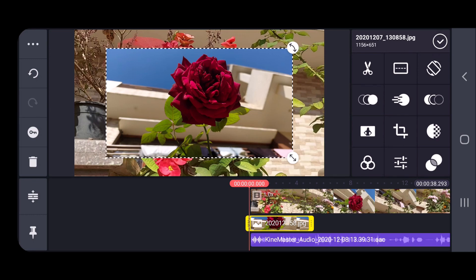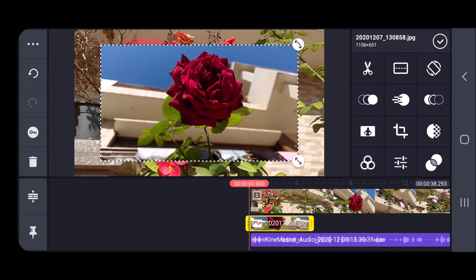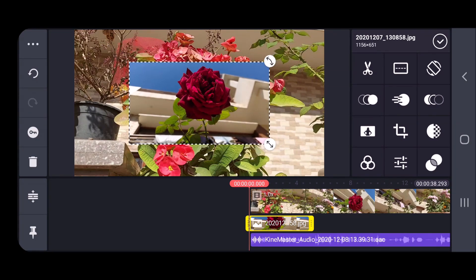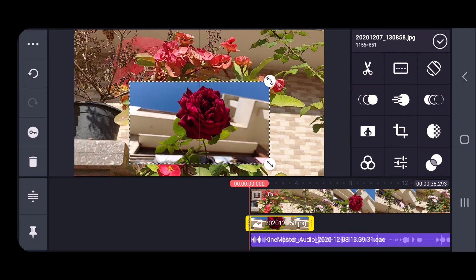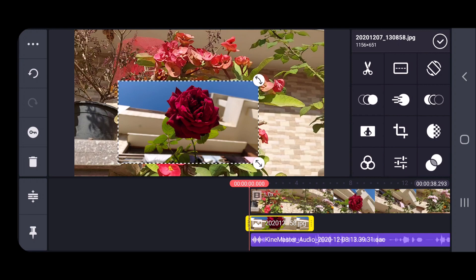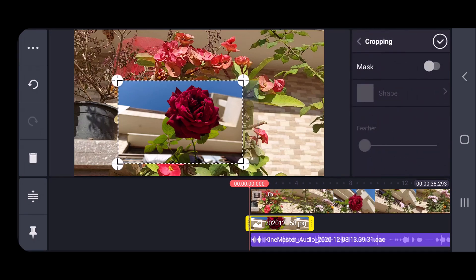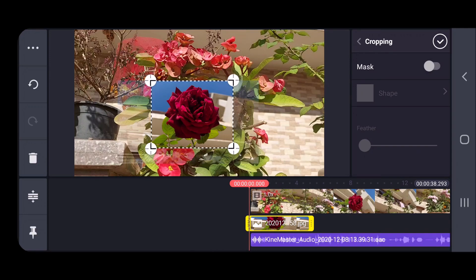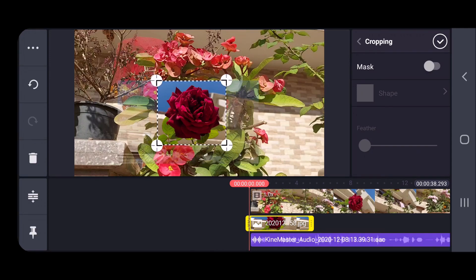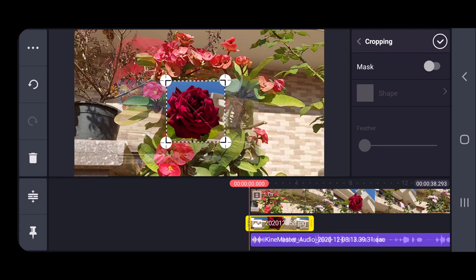After adding the image, I'll just crop it to make it a little smaller. I hope you know very well where the crop option is. This is the crop option. I'll click on it and try to make it small — only the flower I need. This is okay, then I'll click on the tick.